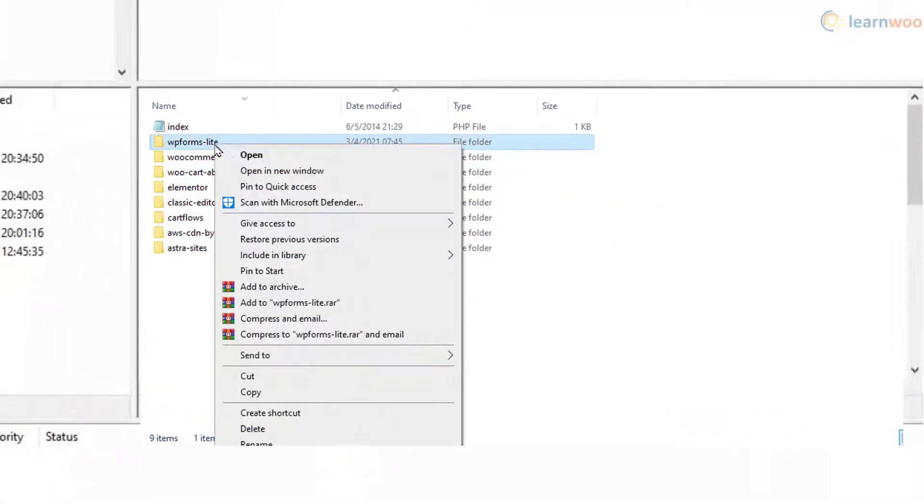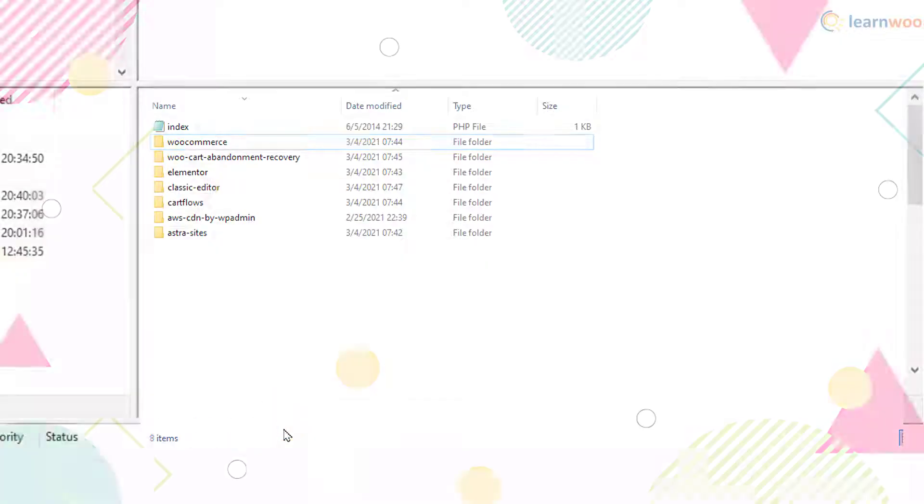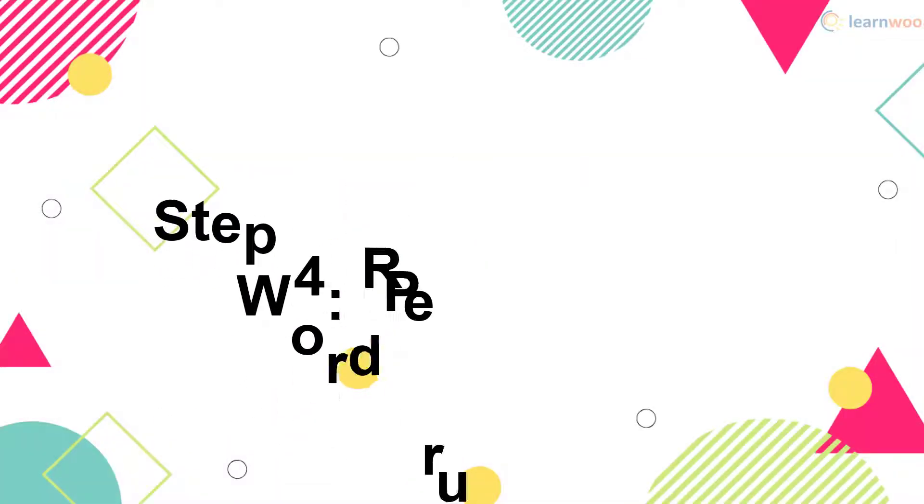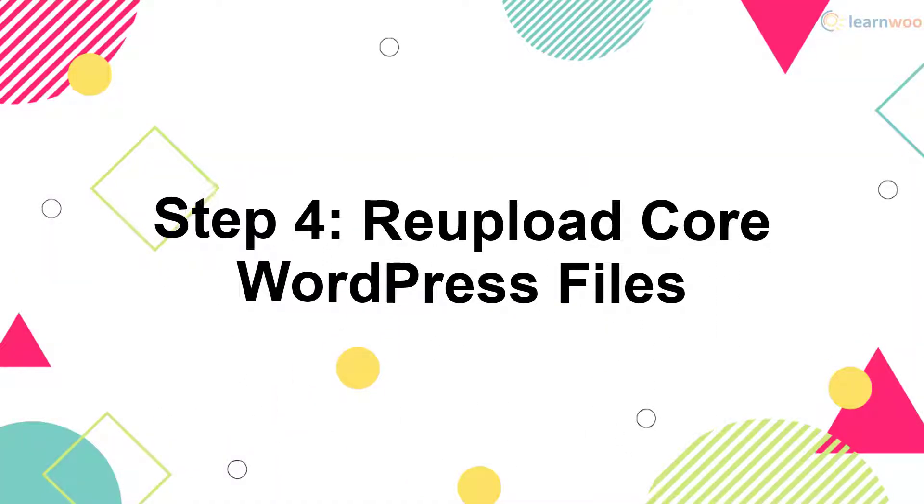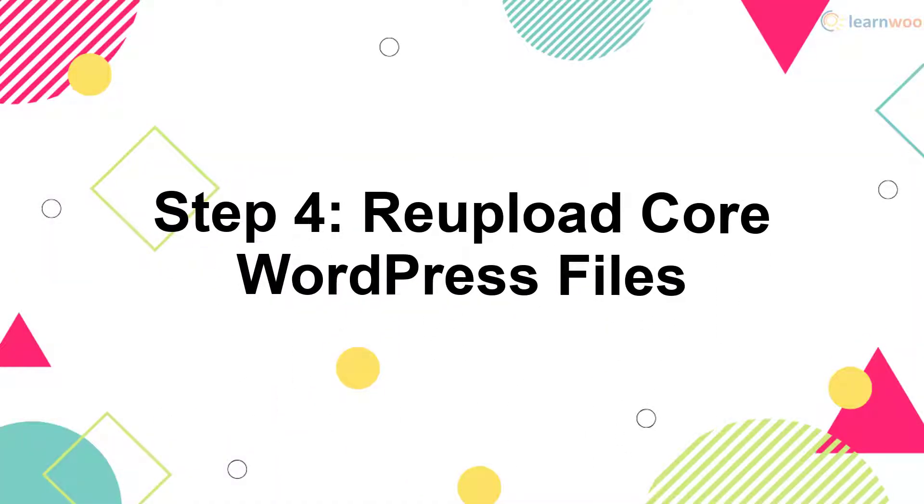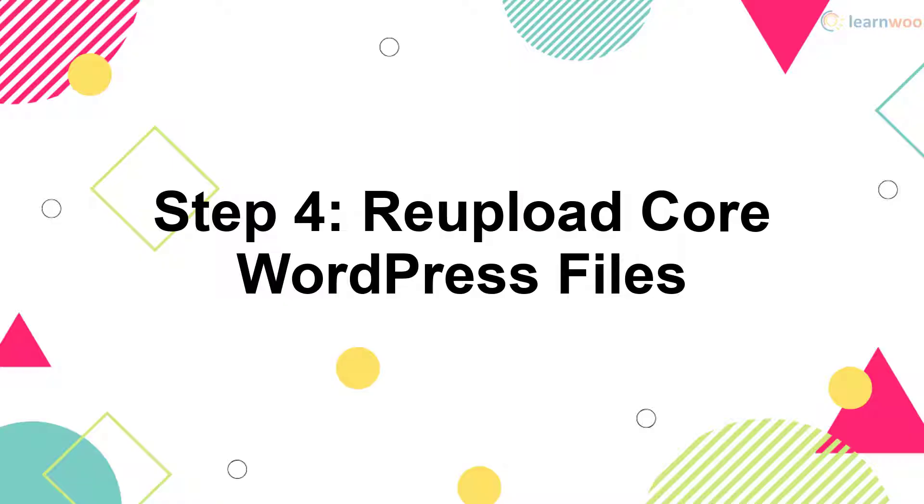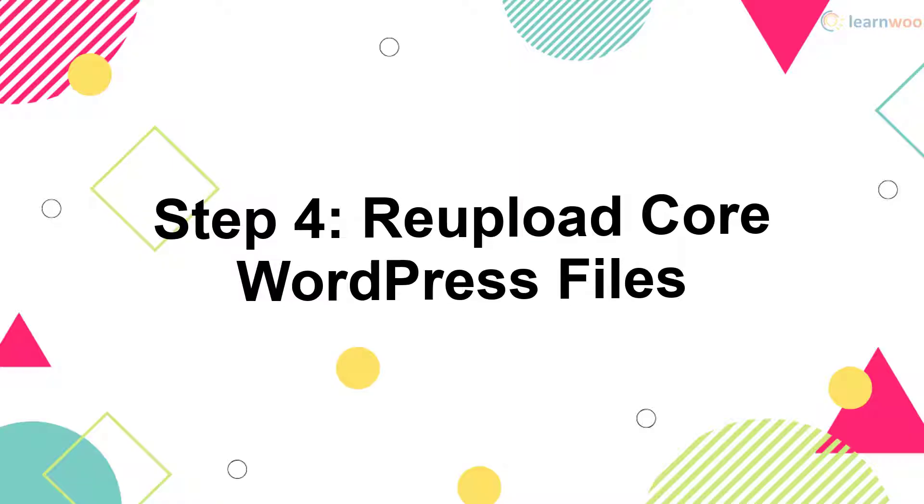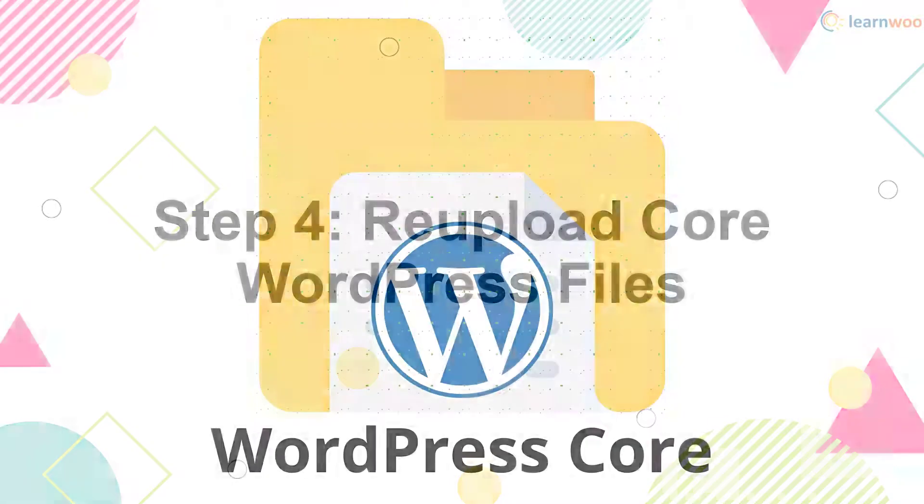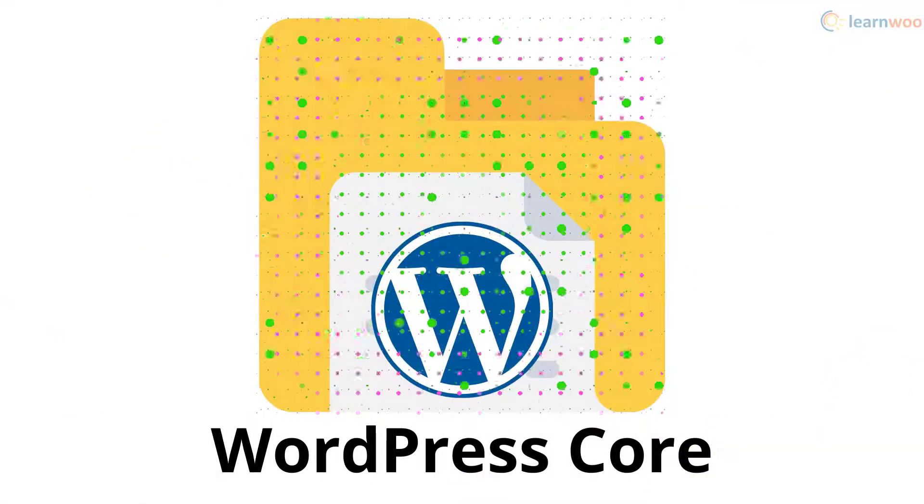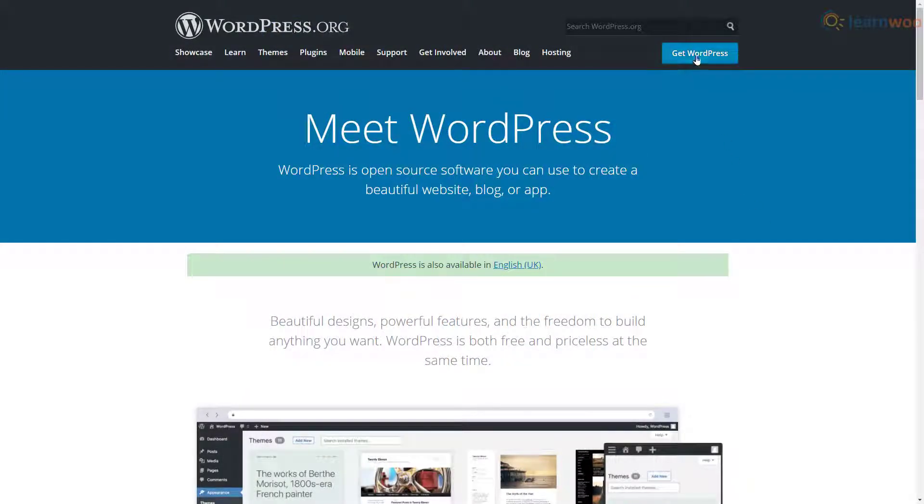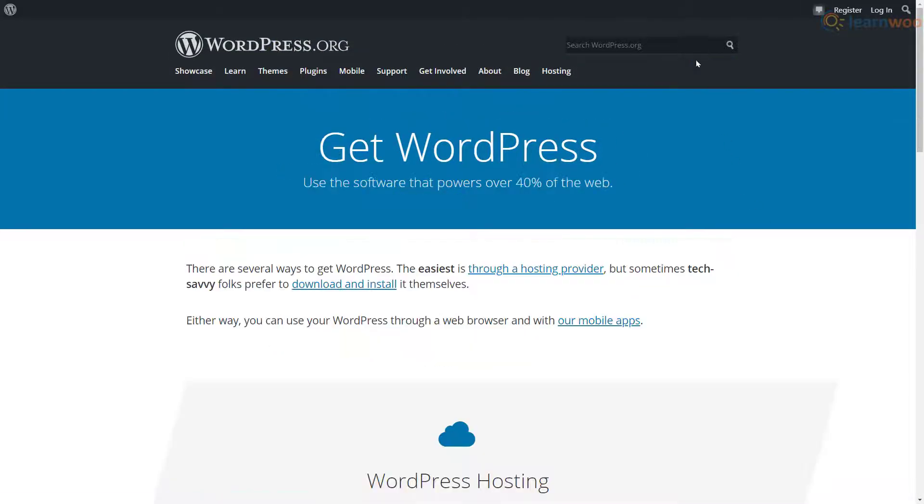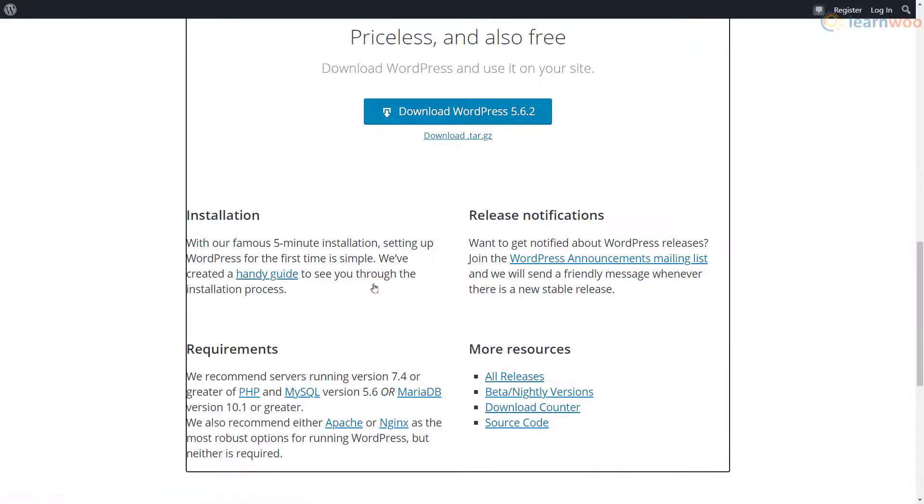If your WordPress files have been corrupted, this step should fix it. Head to the WordPress.org website and download WordPress.